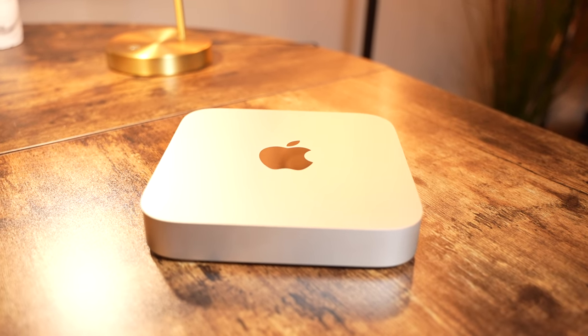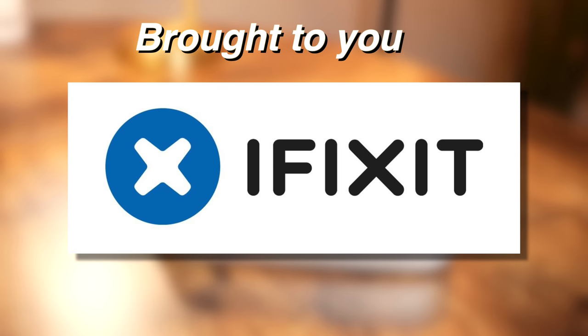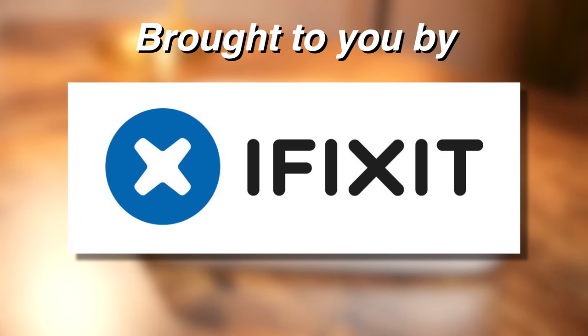This video is sponsored by iFixit, my go-to resource for parts, tools, and repair guides.